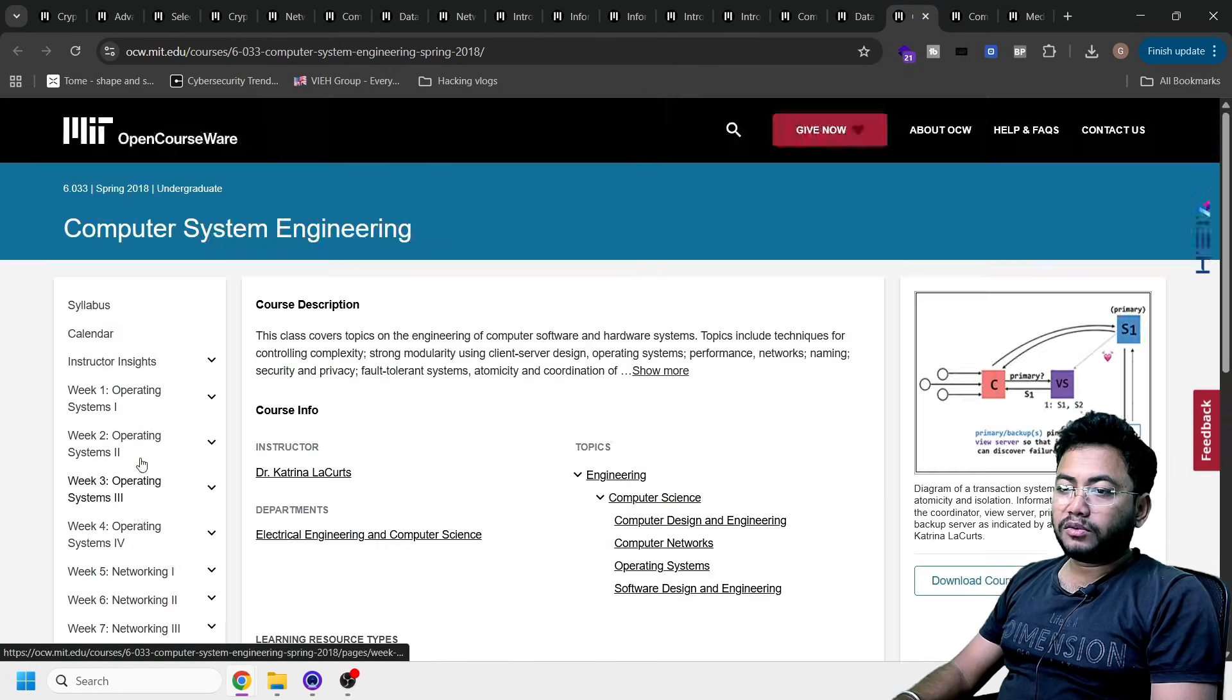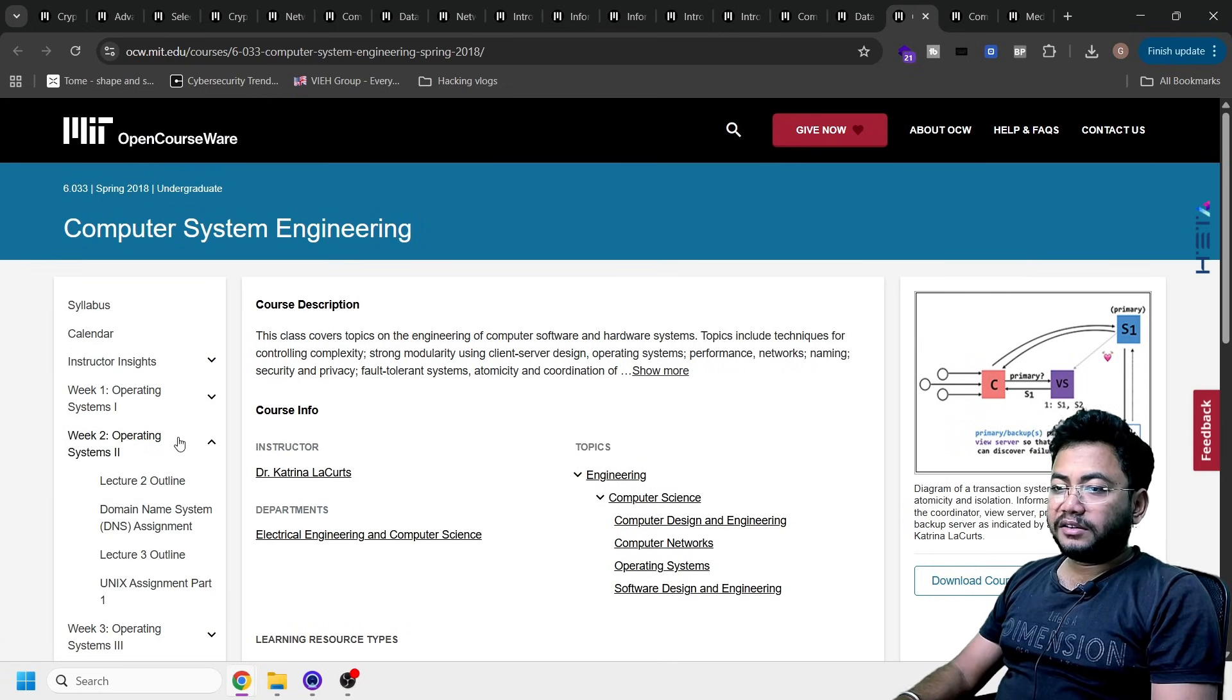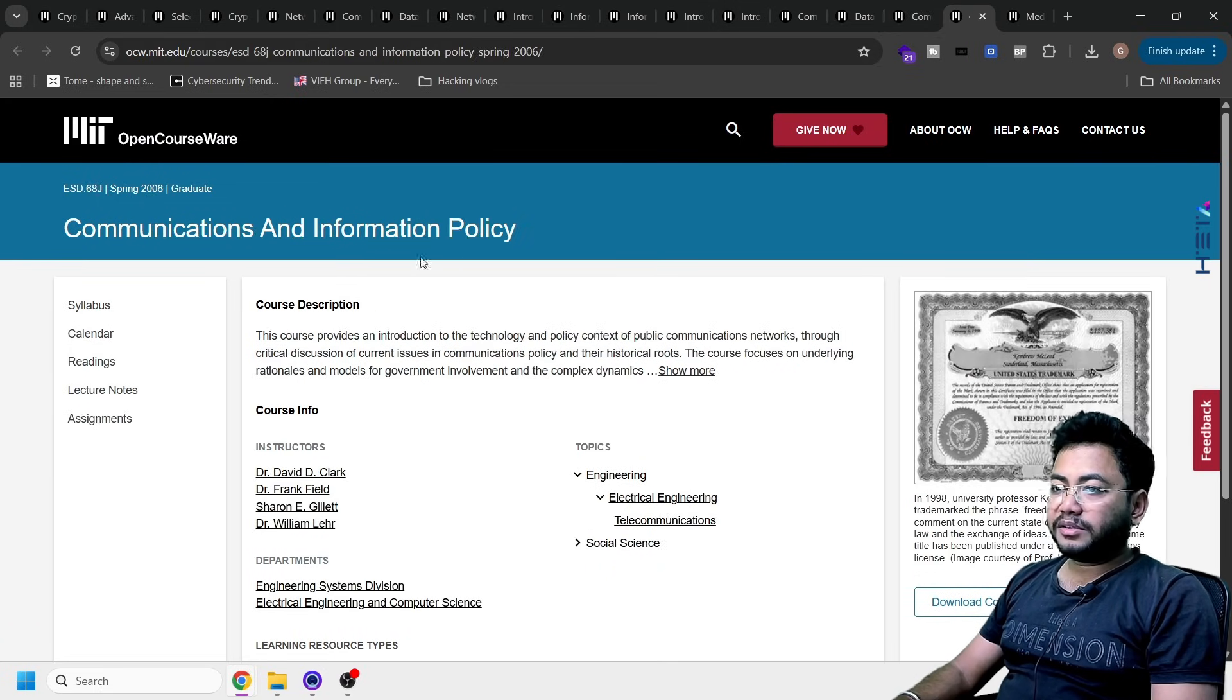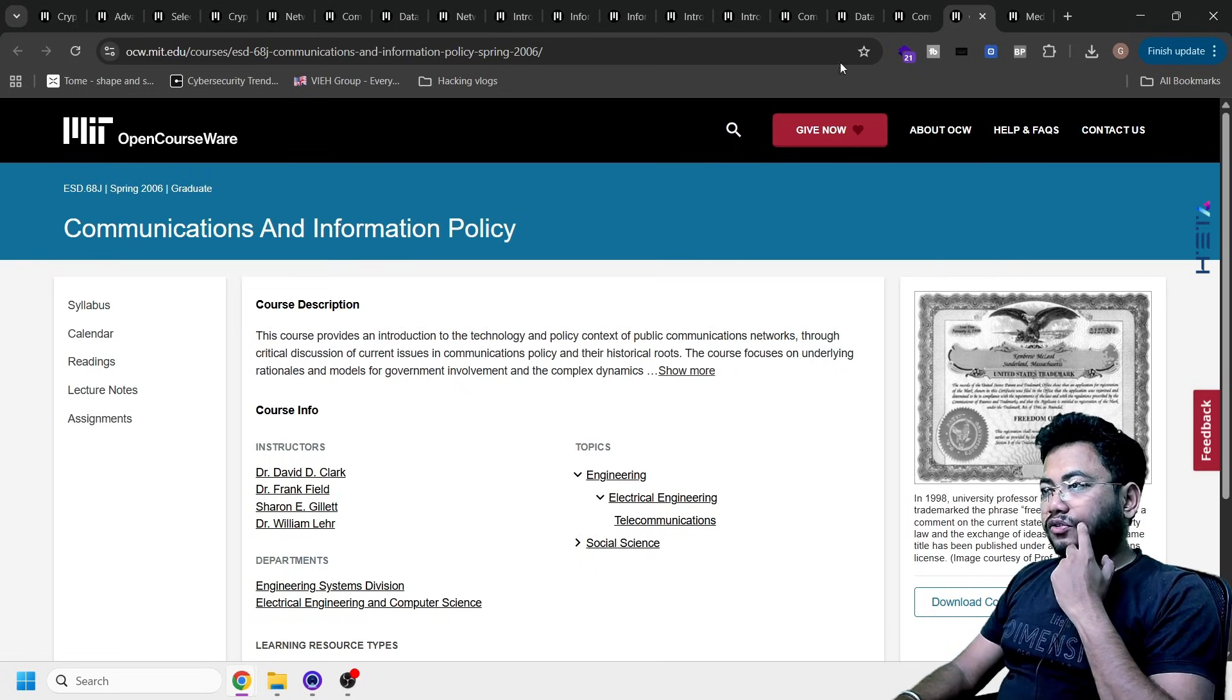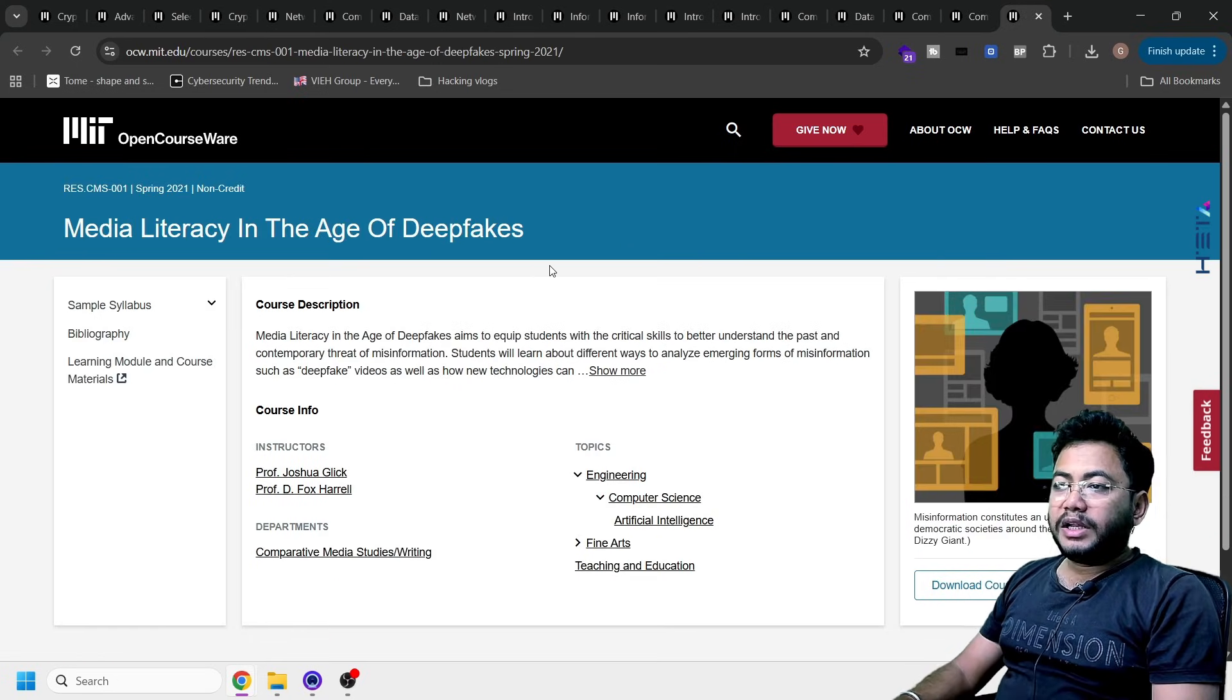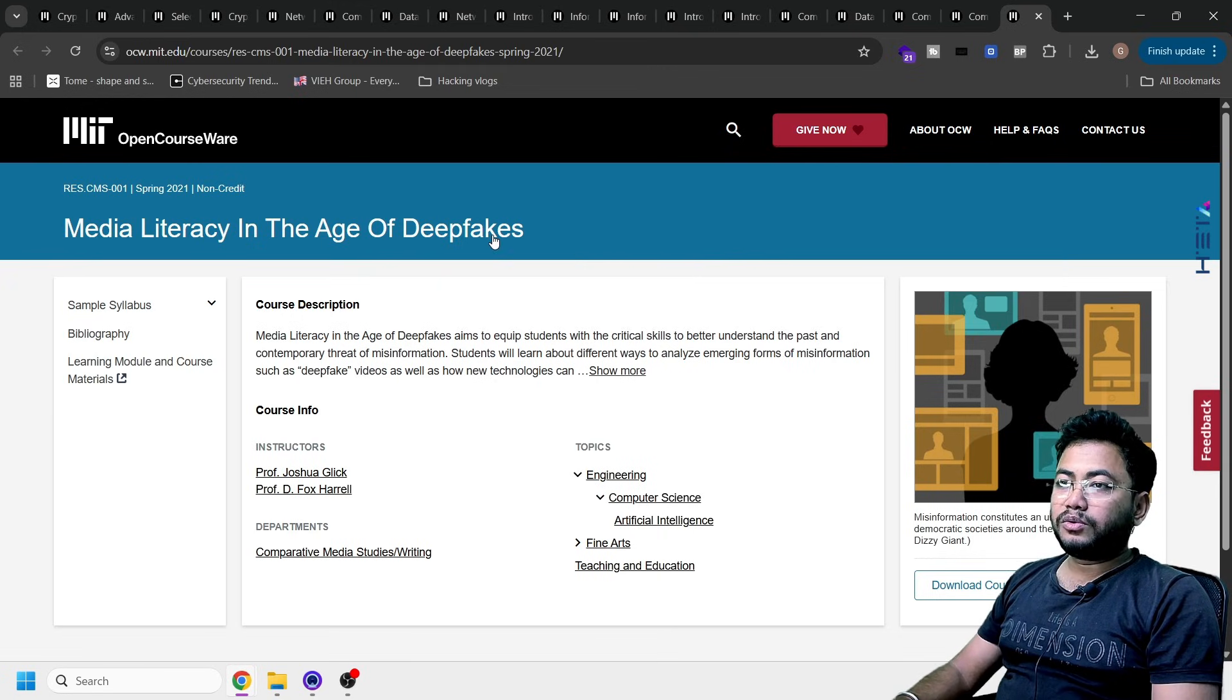There's a lot of topics you can see. The security parts, oh my god, it's just a diamond. Something about communication, information policy. This is also very important. And this is media literacy in the age of deepfakes. This is a very important course.